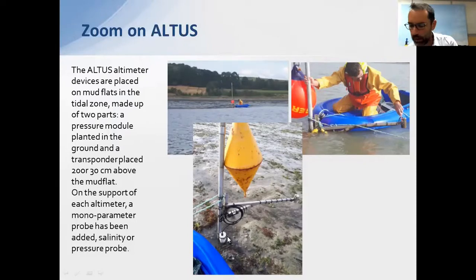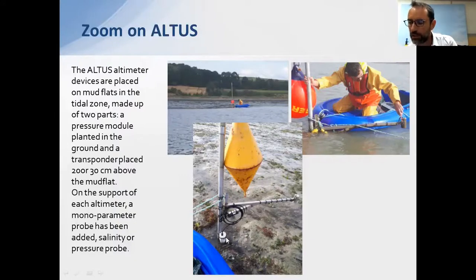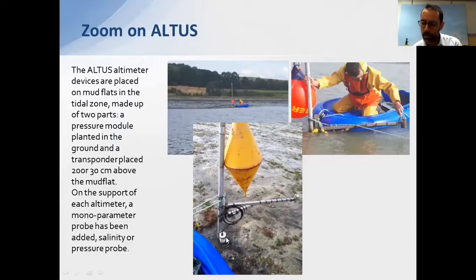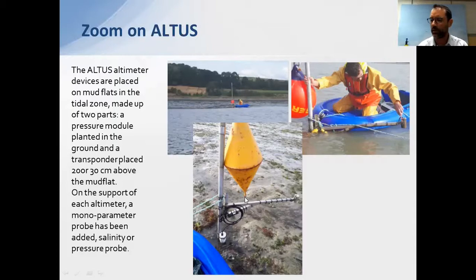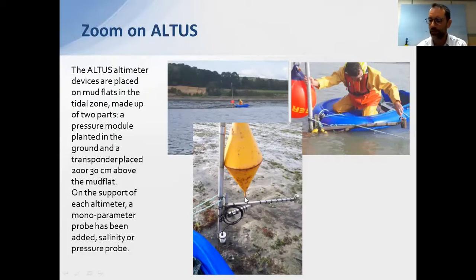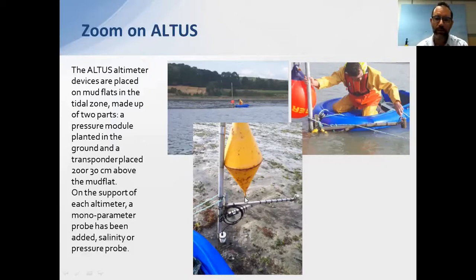The instrument also includes a battery housing and a pressure sensor to measure the tide and waves. A signaling buoy is also included so that navigating vessels do not collide with the instrument during the monitoring campaign.